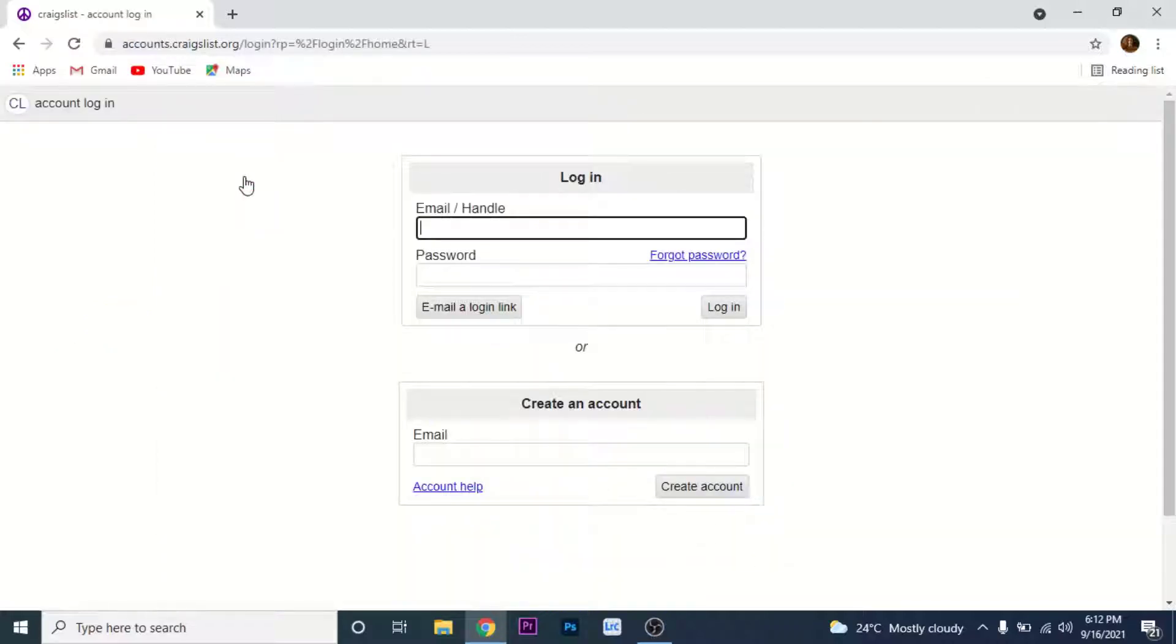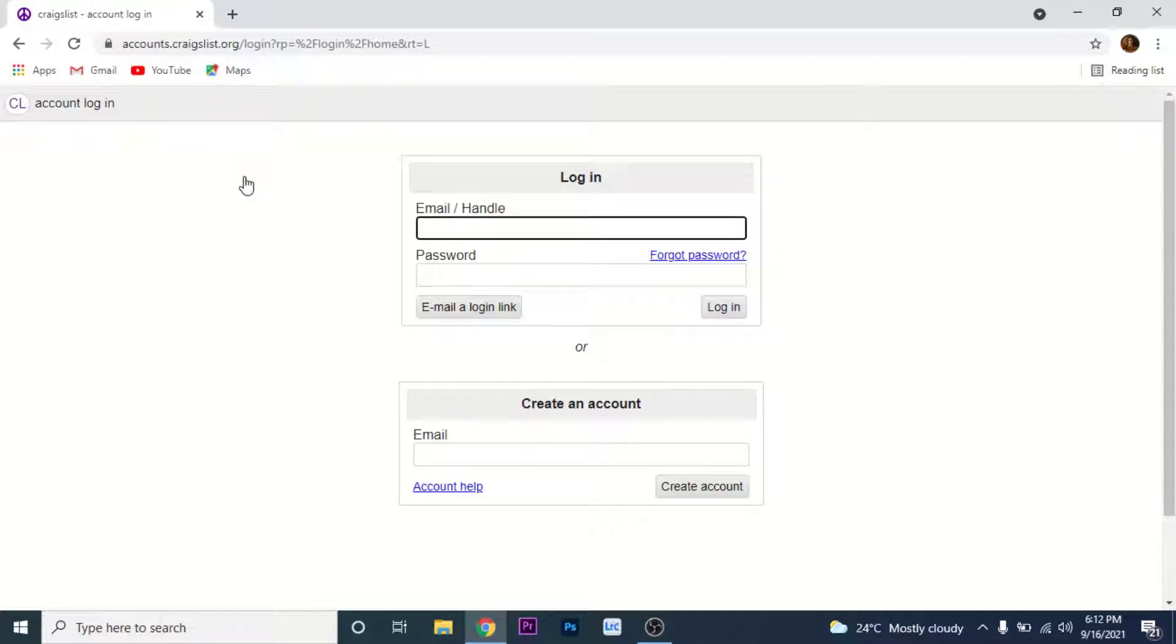Once you click on the my accounts option, you'll land on an interface like this. Here we have two sections: one to login and the second one to create your account.